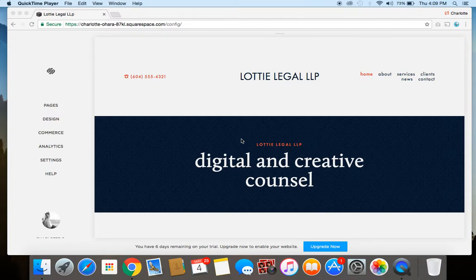Hey guys, it's Charlotte here from charlotteohara.ca, and in today's video I'm going to show you how to increase your Squarespace website's visibility to search engines in three easy steps.